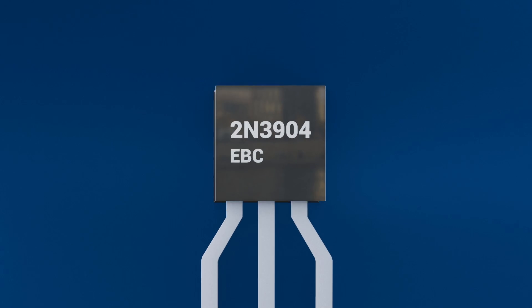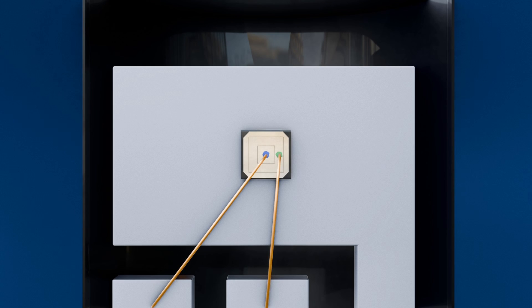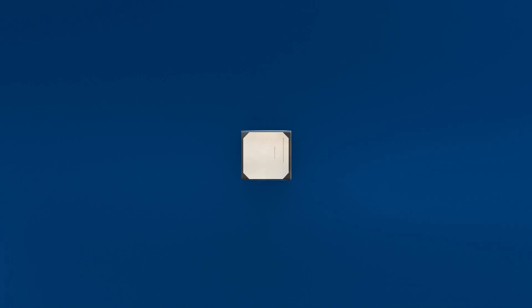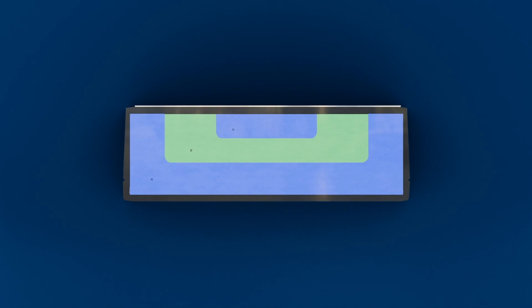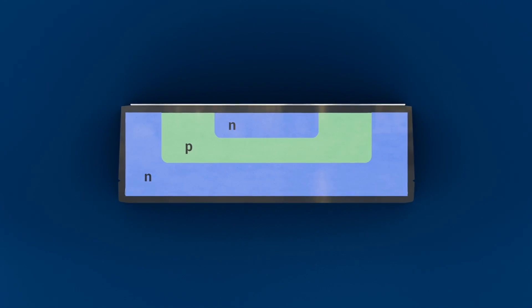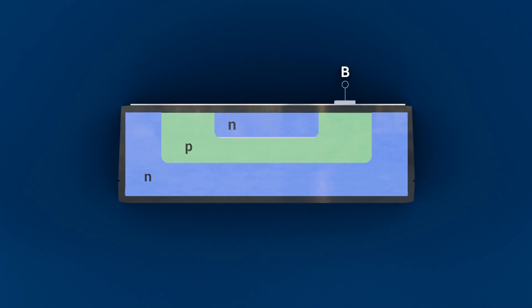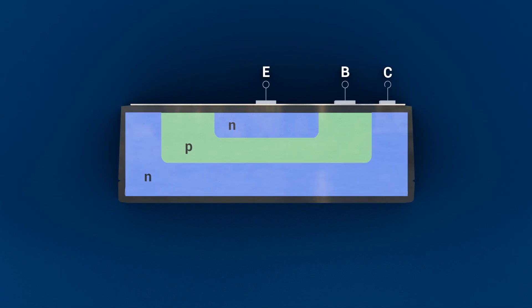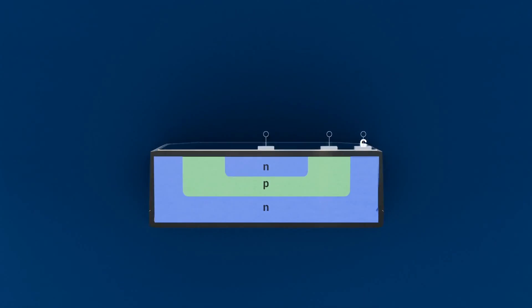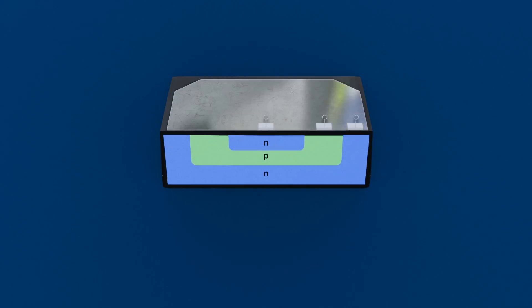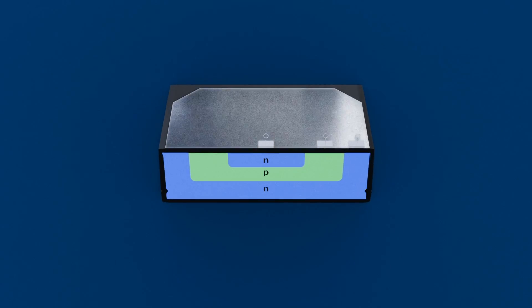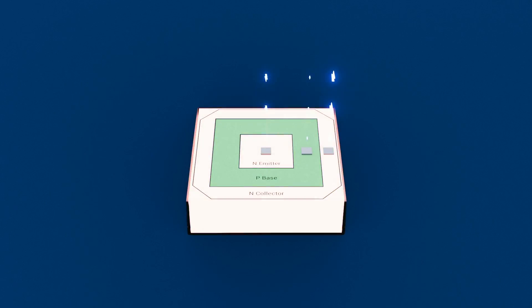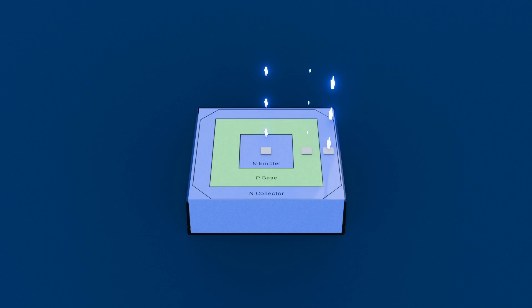Let's dive into the internal anatomy of a BJT. In this cross-section view, you'll see the thin P-type base layer sandwiched between the N-type emitter above and the N-type collector below for NPN. Those back-to-back PN junctions are what allow a small base current to control a much larger emitter collector current.